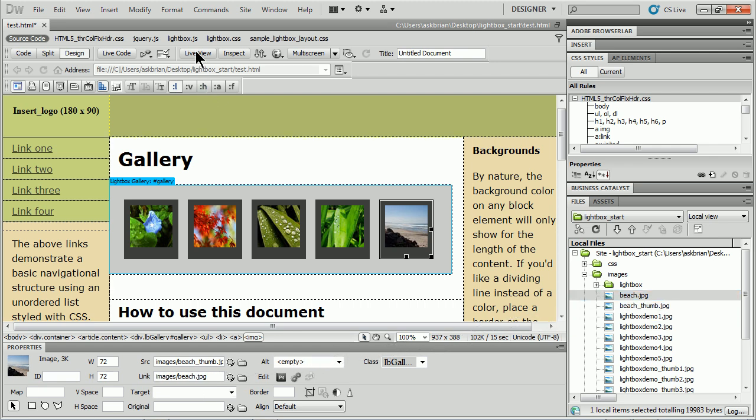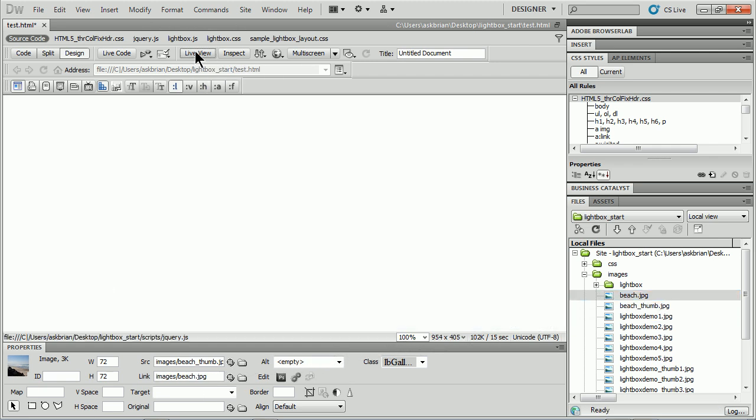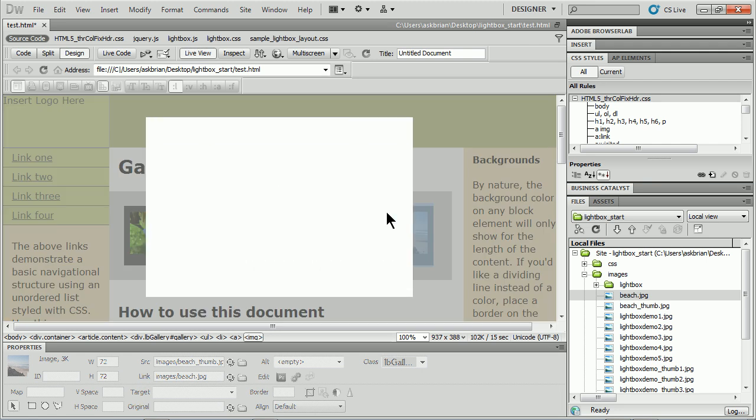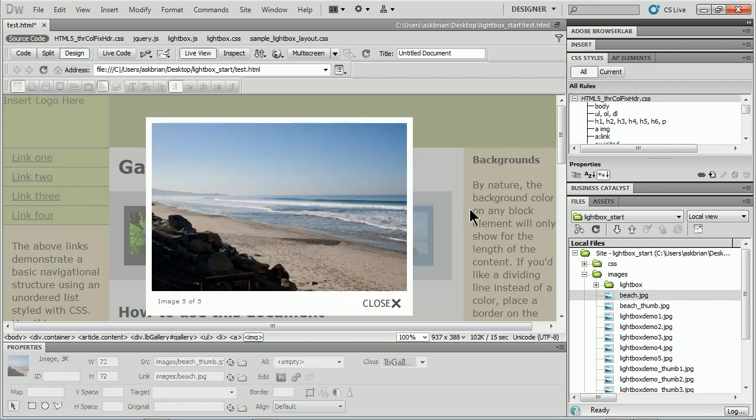And test it out. Live view. Click. Big beach. There we go. Awesome.